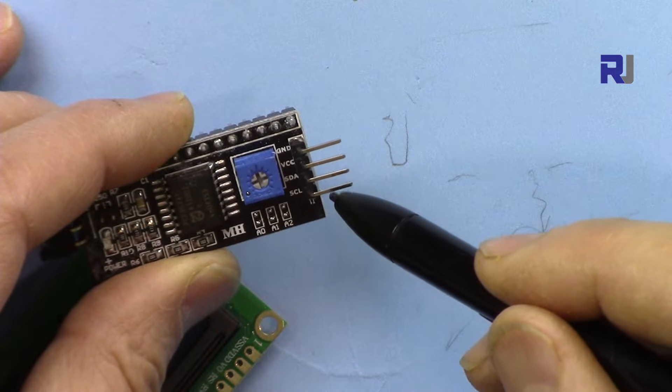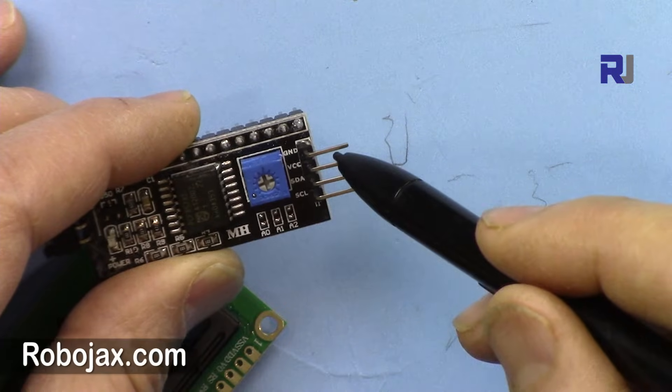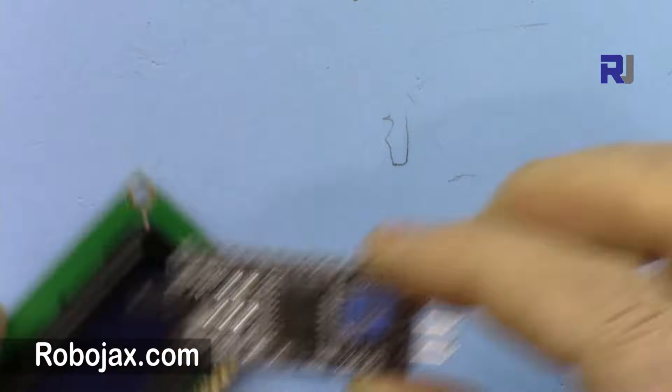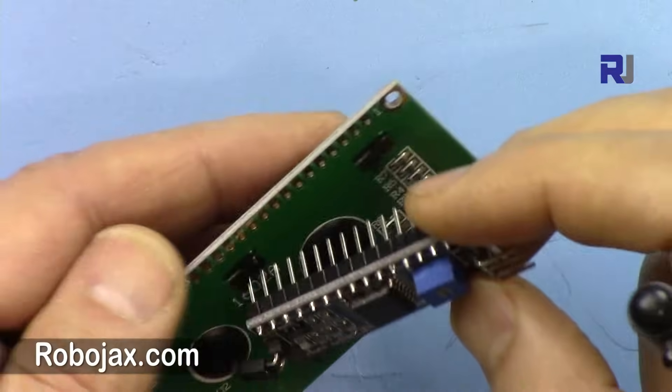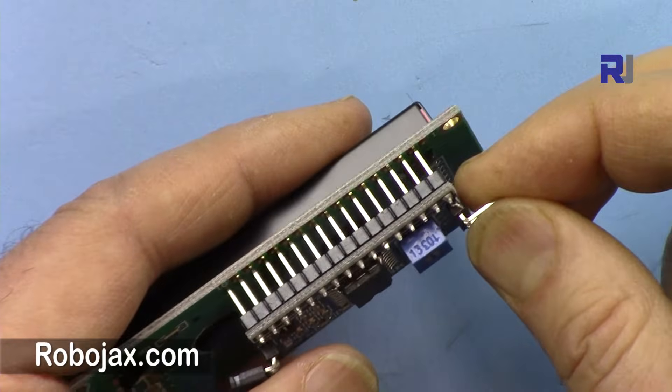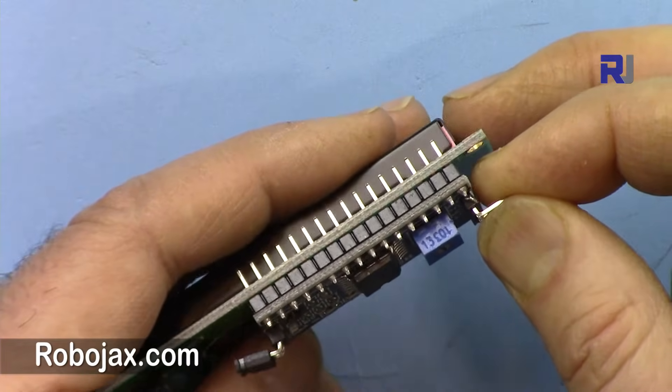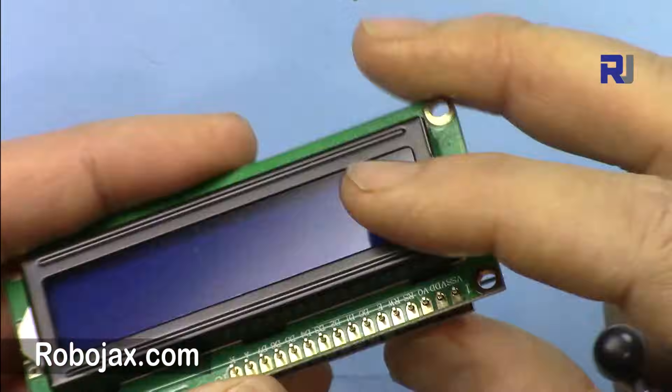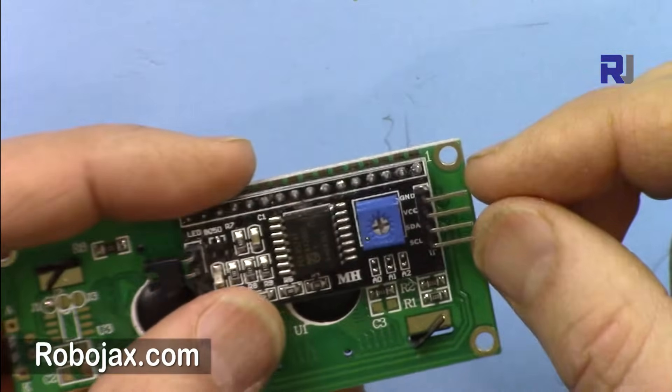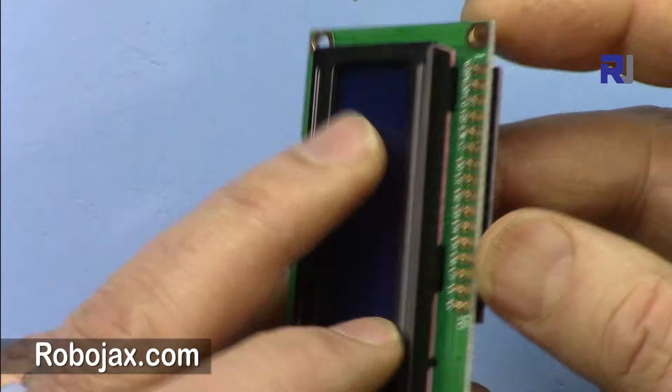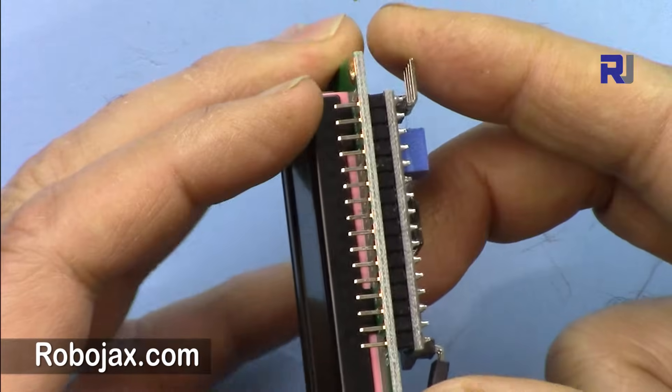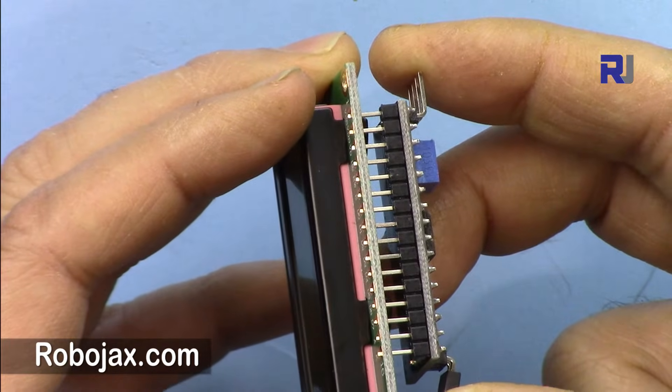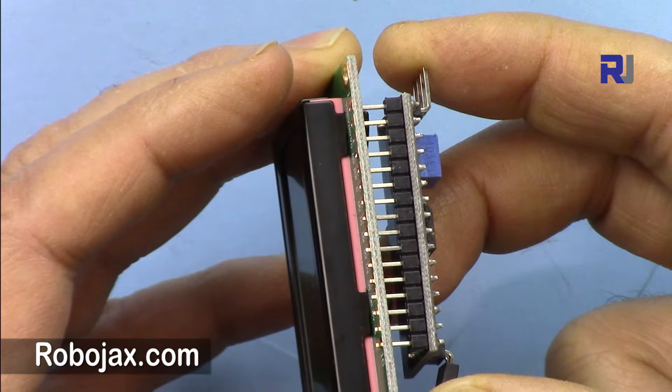So there are two wires needed and then the power. The power will be supplied also to the LCD. The only thing you need is to, when you receive the package, if it's not soldered, just solder it here and plug it in.